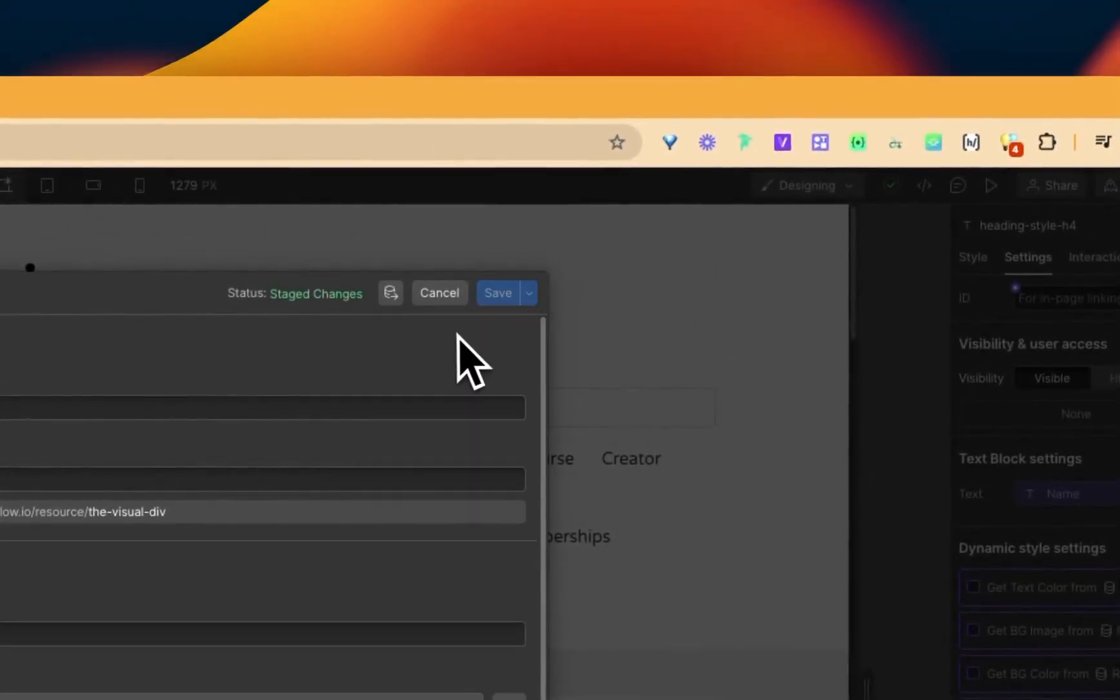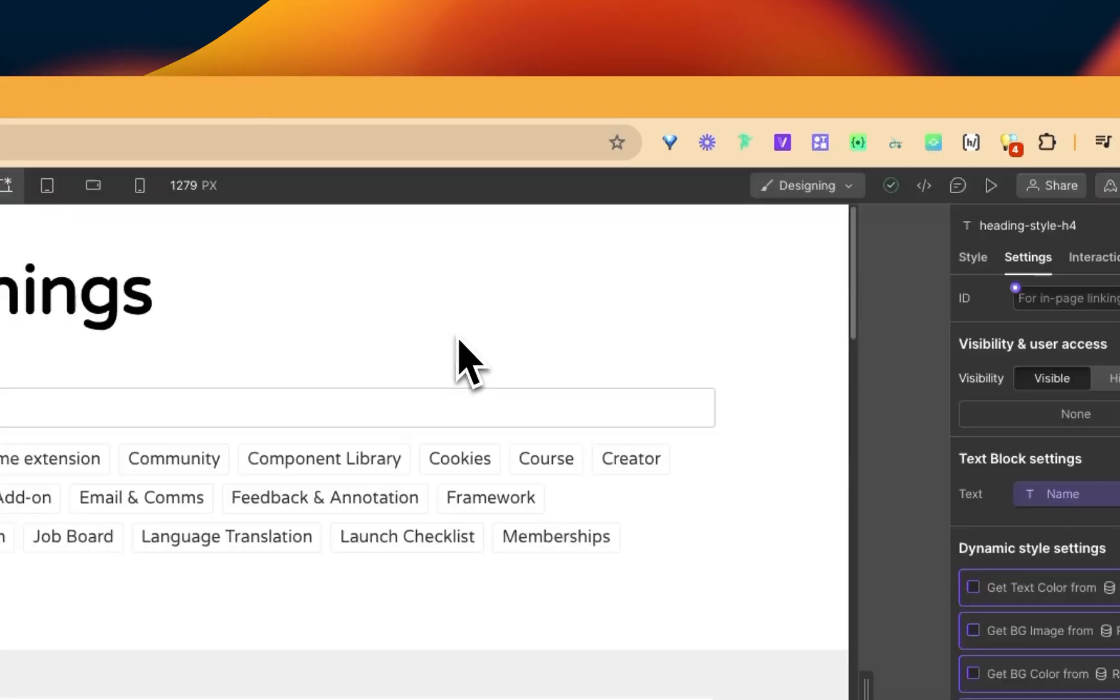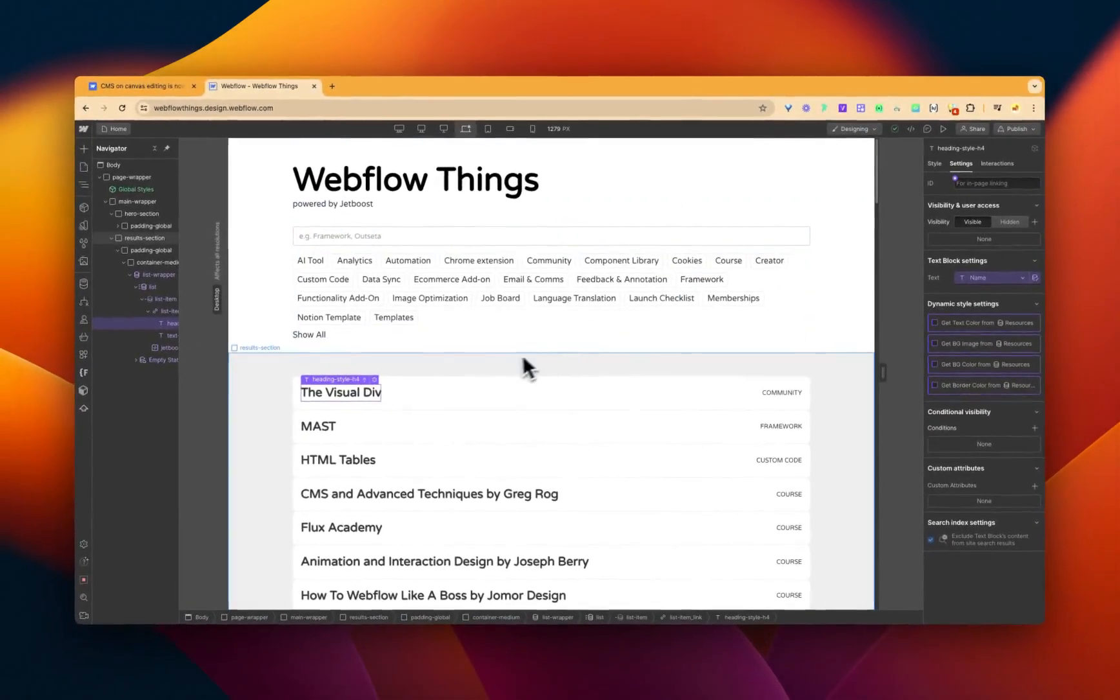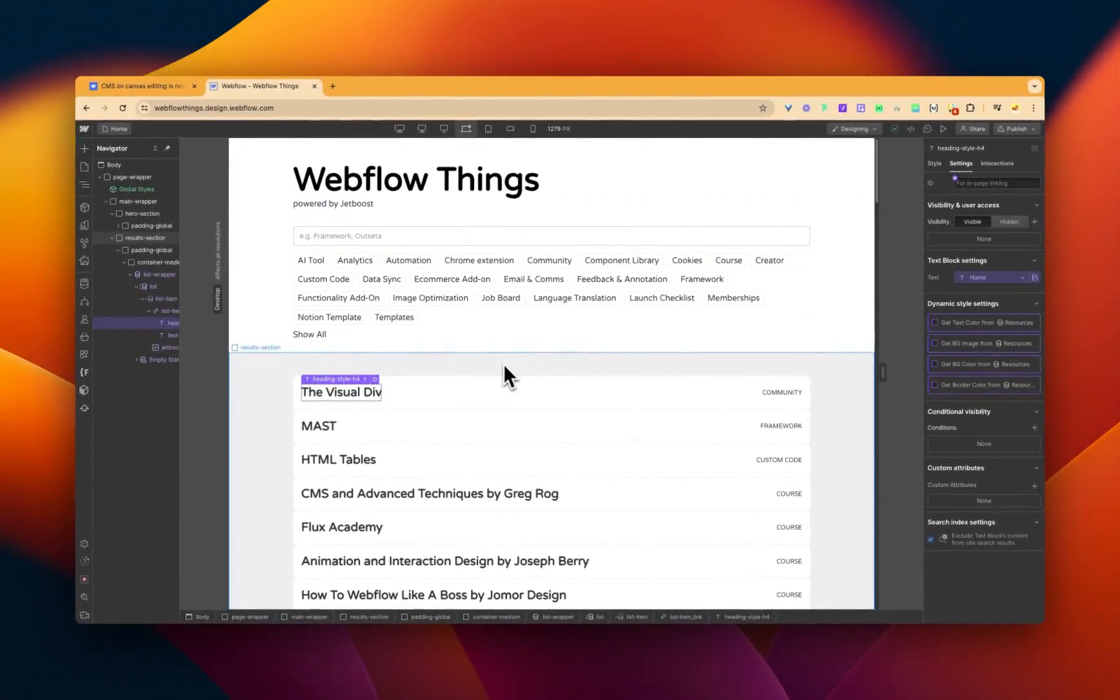In fact, we're just going to publish this as well. There you go. Easy, easy peasy.